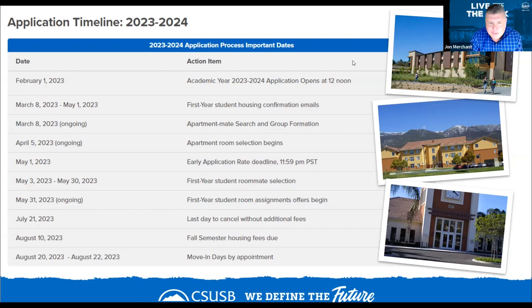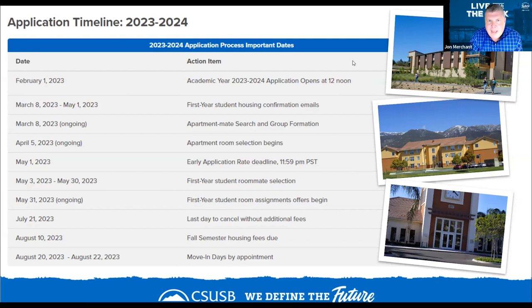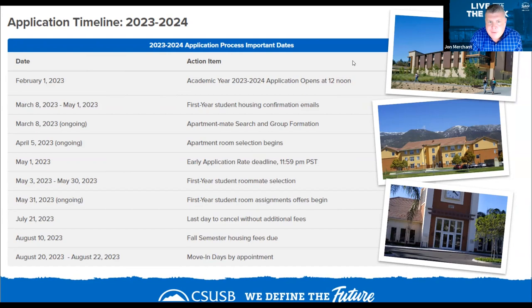Starting May 31st, we will be sending folks room assignments for Coyote Village and their roommates. At the end of May, you'll know where your assignment is and who your roommate is based on your choice, or if you're uncertain, we have a matching feature within the housing application. August 20th through 22nd are our move-in dates. Assignments are made based on application submission date and space availability — if you wait until August, there's a good chance we won't have any space available. If you're uncertain about housing, we encourage you to apply early, and if you have any questions about your application status, reach out to our office.